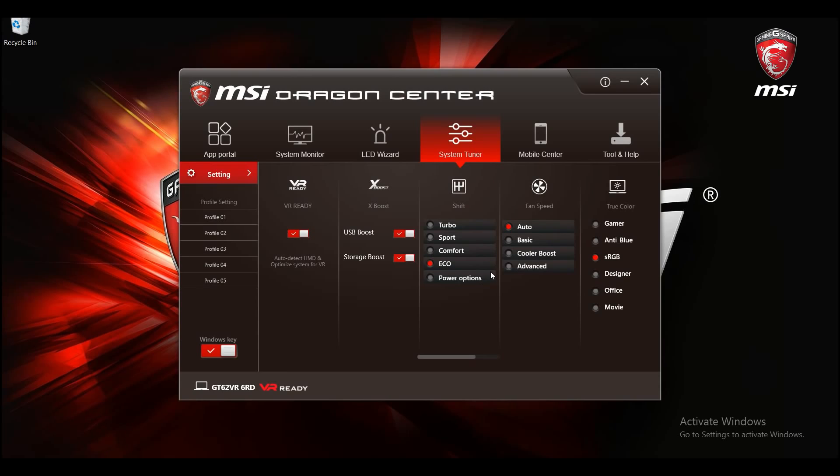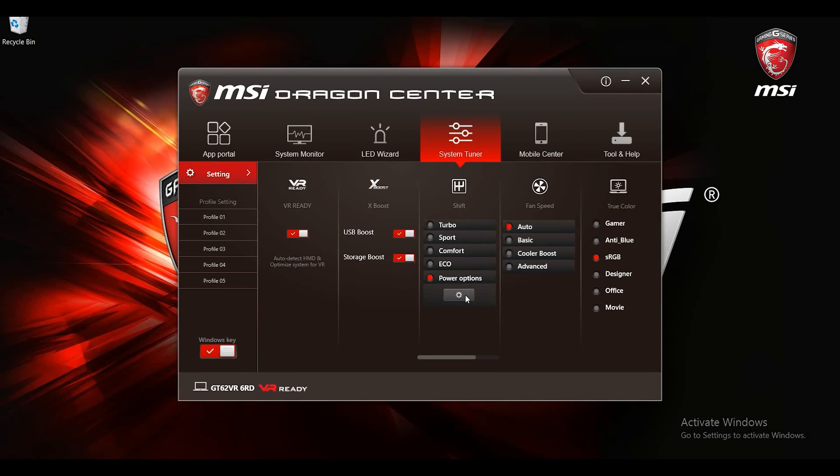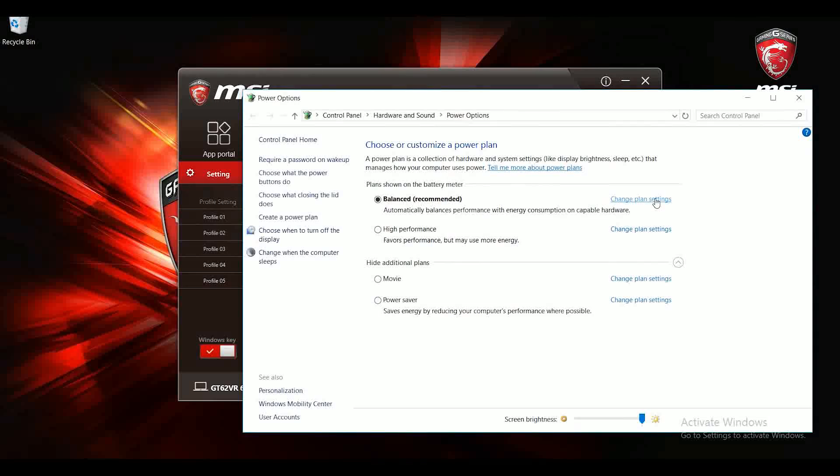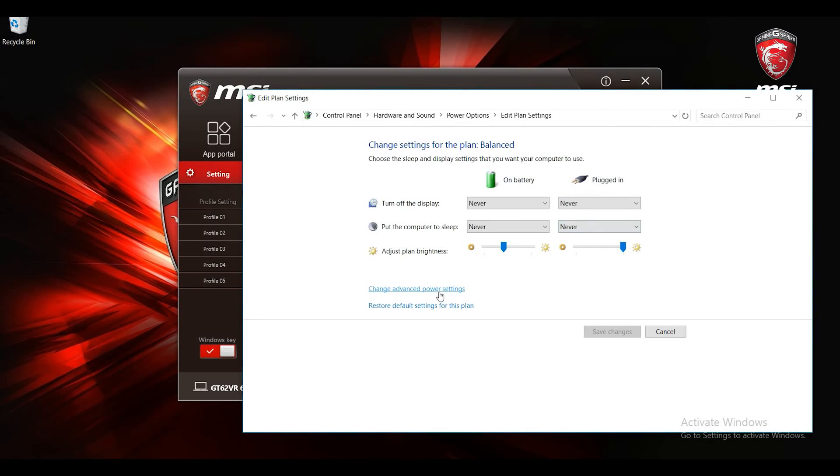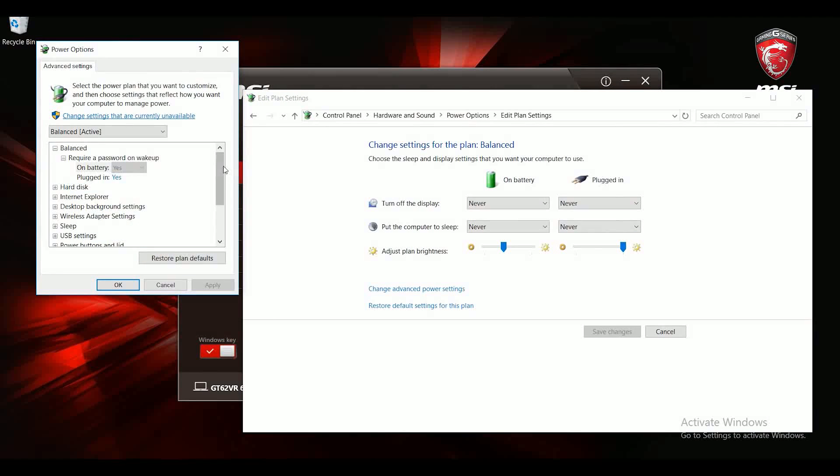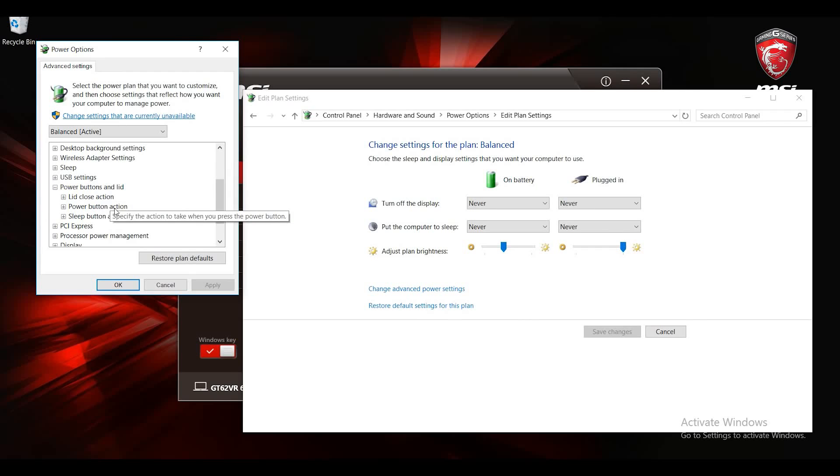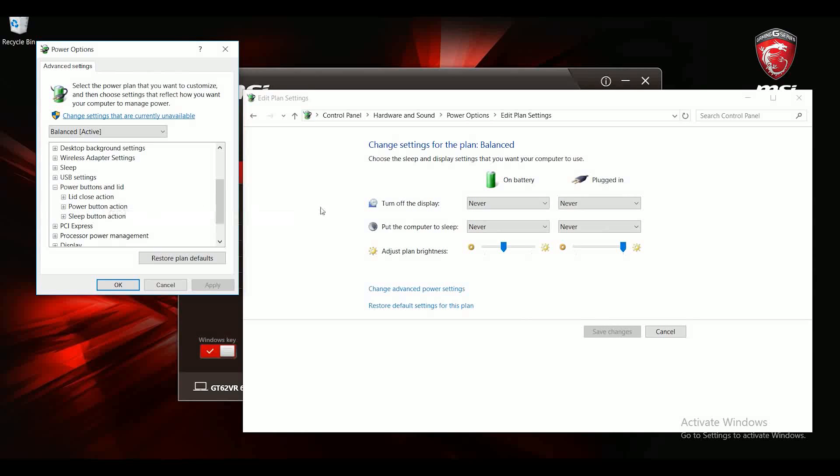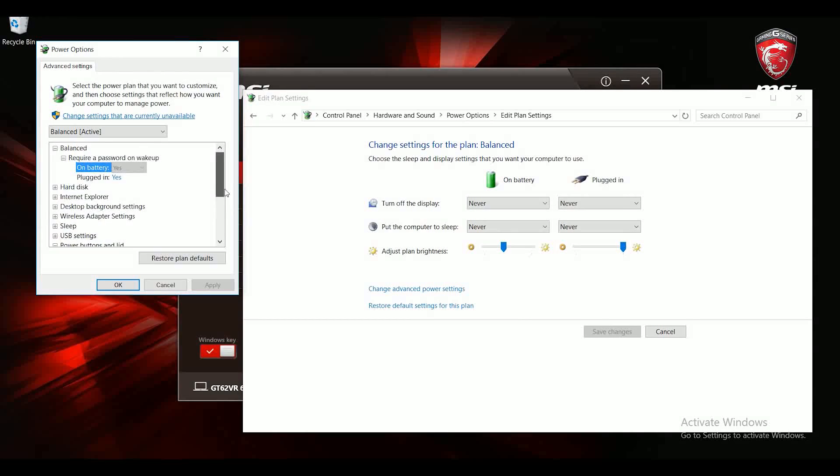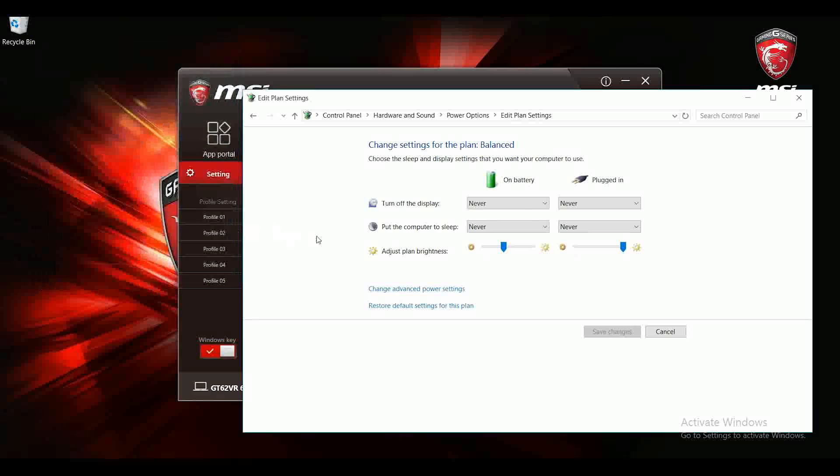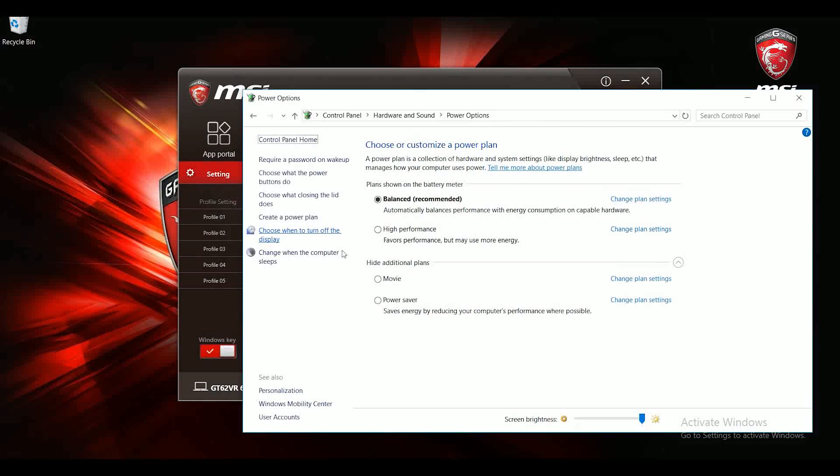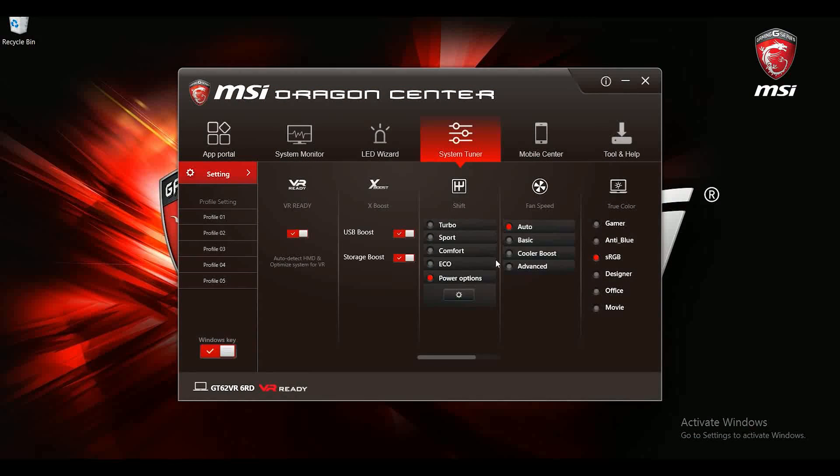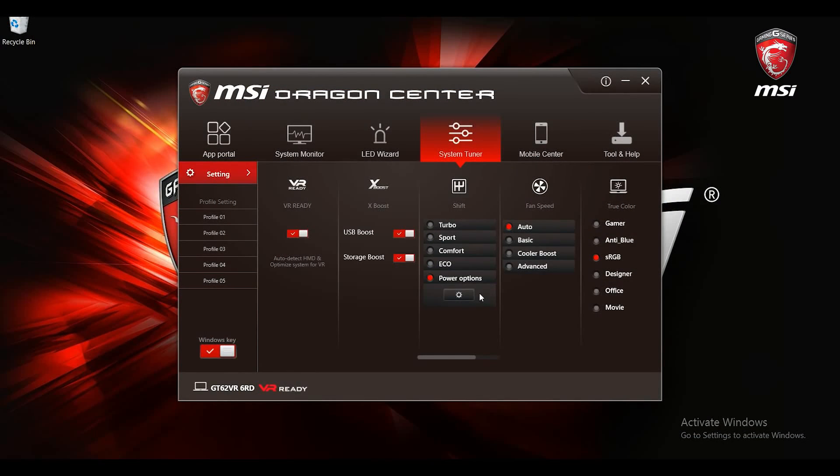And with power option you can define your own power plan setting. Power plan feature provides lots of options including the lid setting, CPU power settings, power button settings and even the desktop setting. You can configure everything the way you want and quickly switch between your own setting and MSI preset options using Dragon Center.